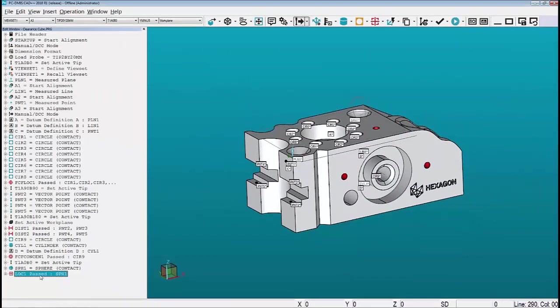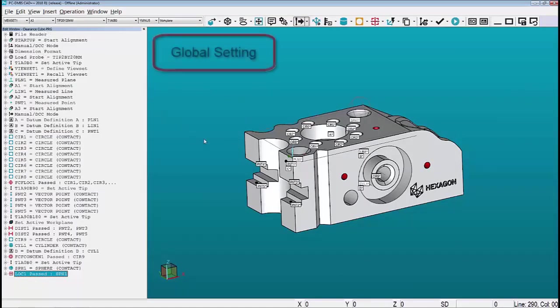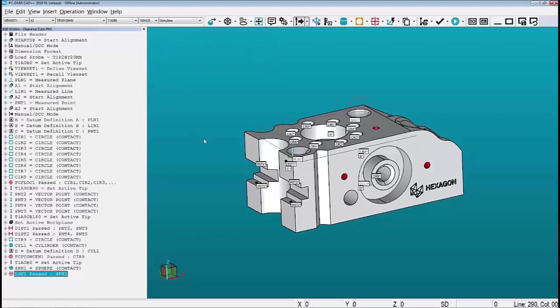Note there is no command in the program anywhere that mentions anything about a clearance cube. This is because the clearance cube option is what we refer to as a global setting. Once it's turned on it's on, and inside the status component of the clearance cube will list which features are going to utilize the clearance cube.